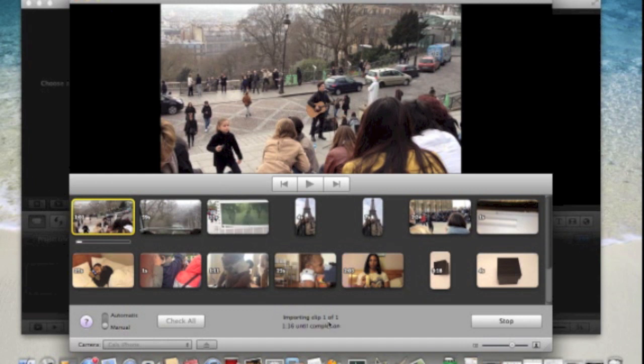There you go, importing clip one of one. So that's going to take one minute and eight and it's going down.